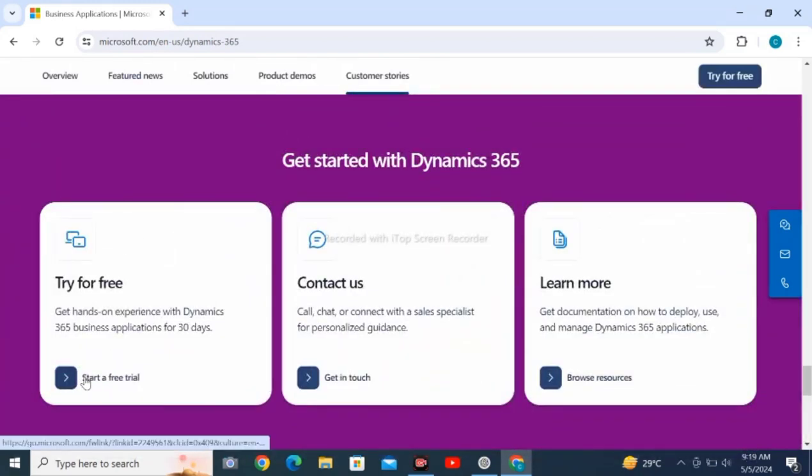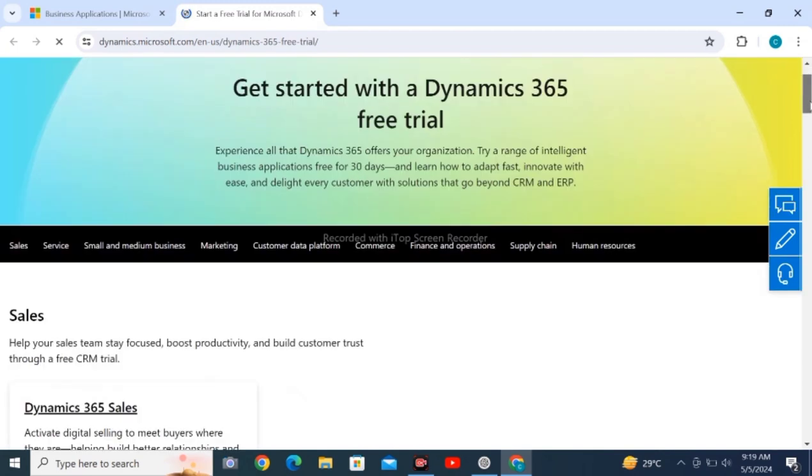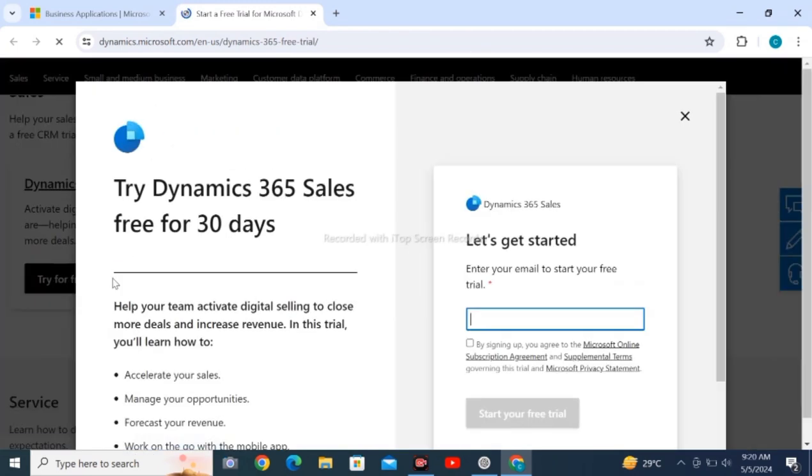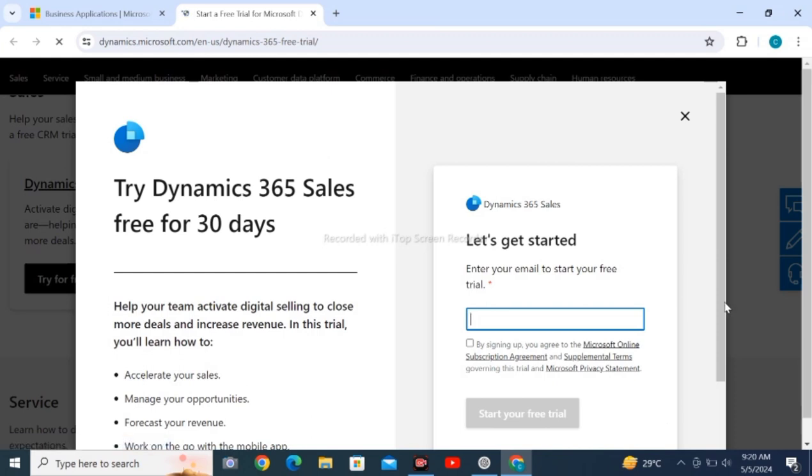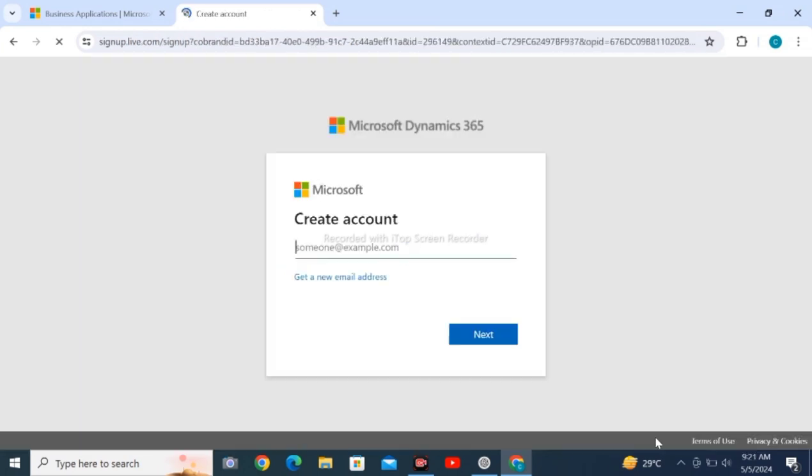Click on 'Start a free trial'. Tap on like and subscribe. Scroll down and click 'Try for free'. Enter your email, start your free trial, and create your account on Microsoft.